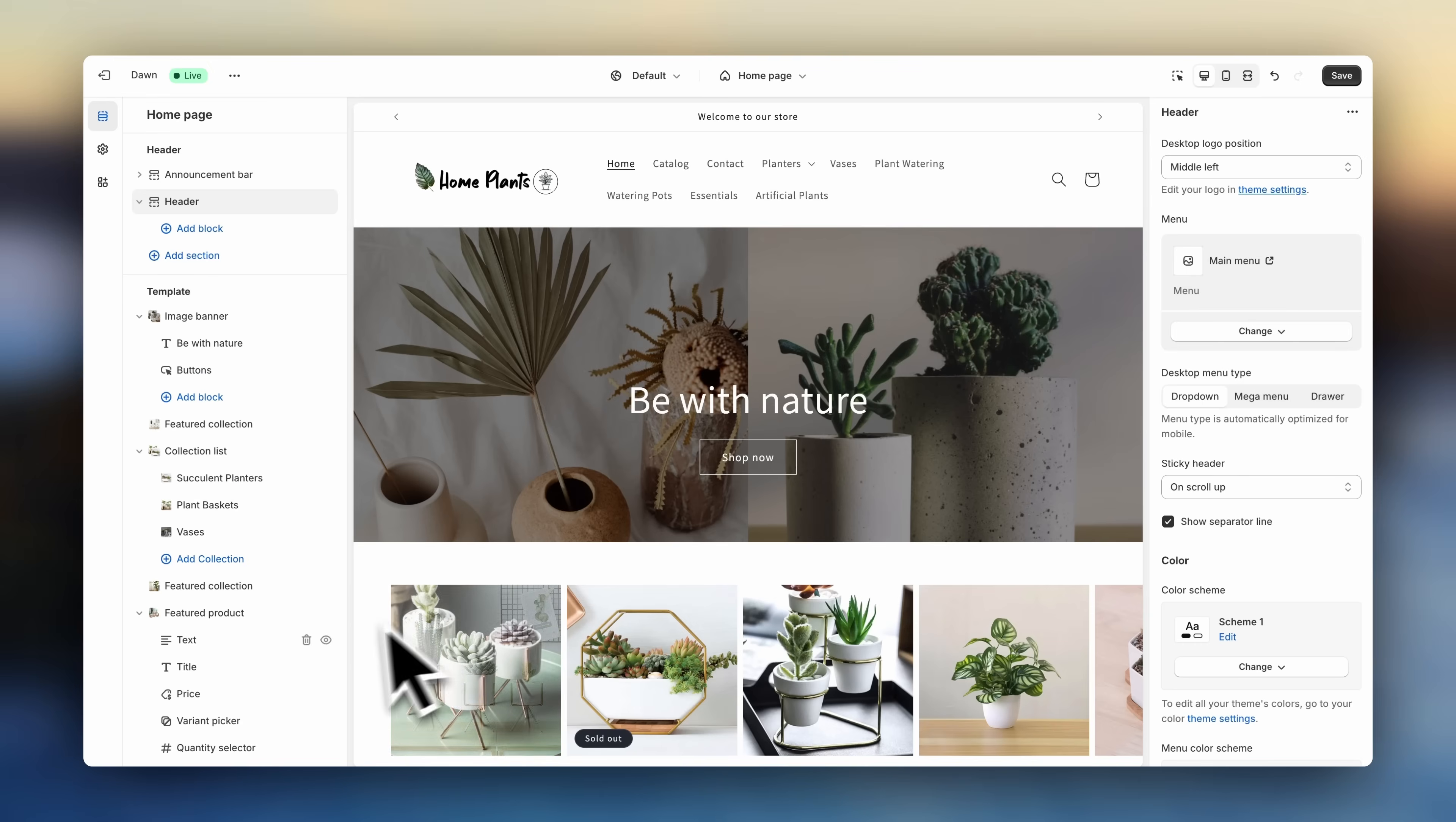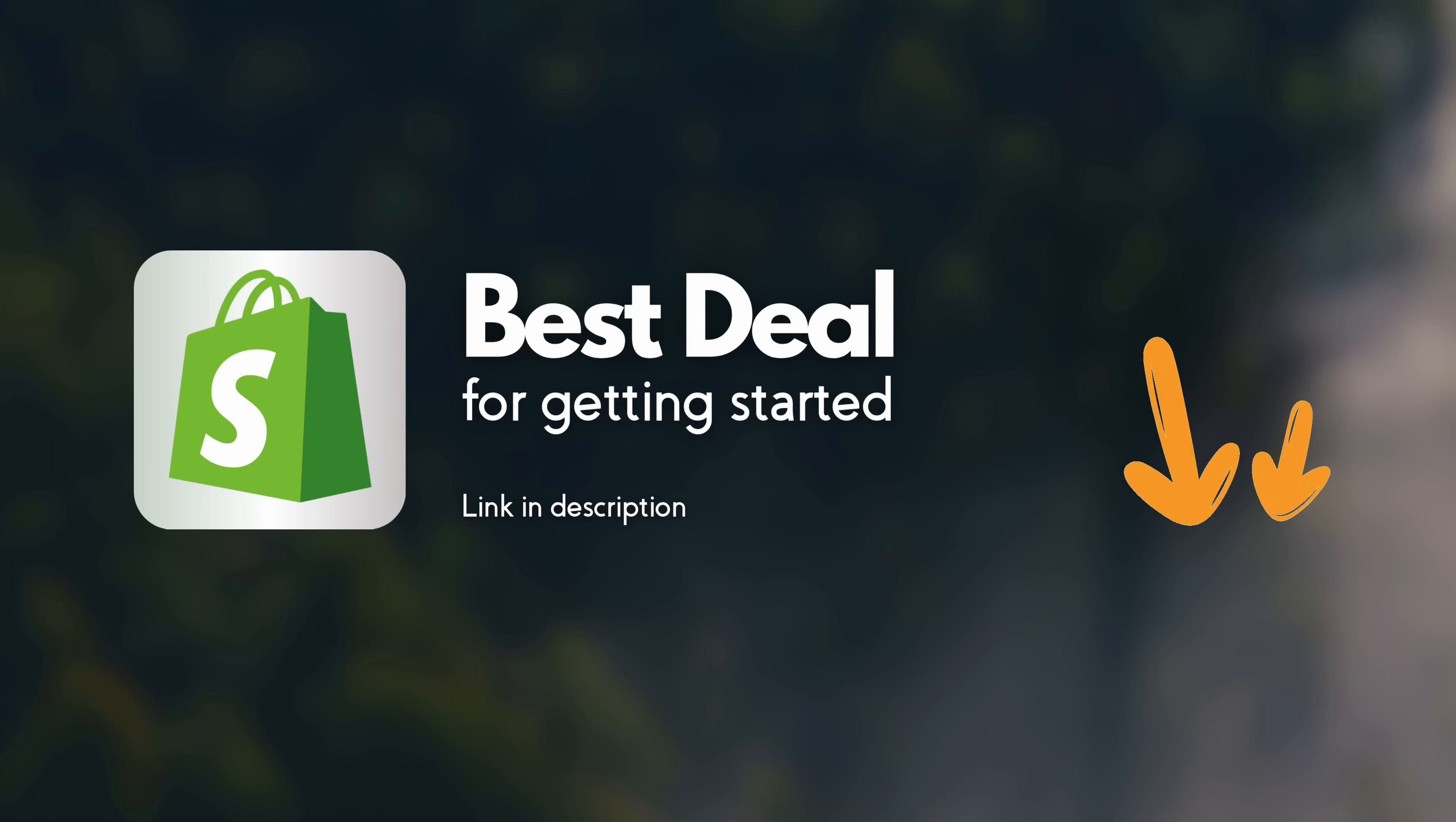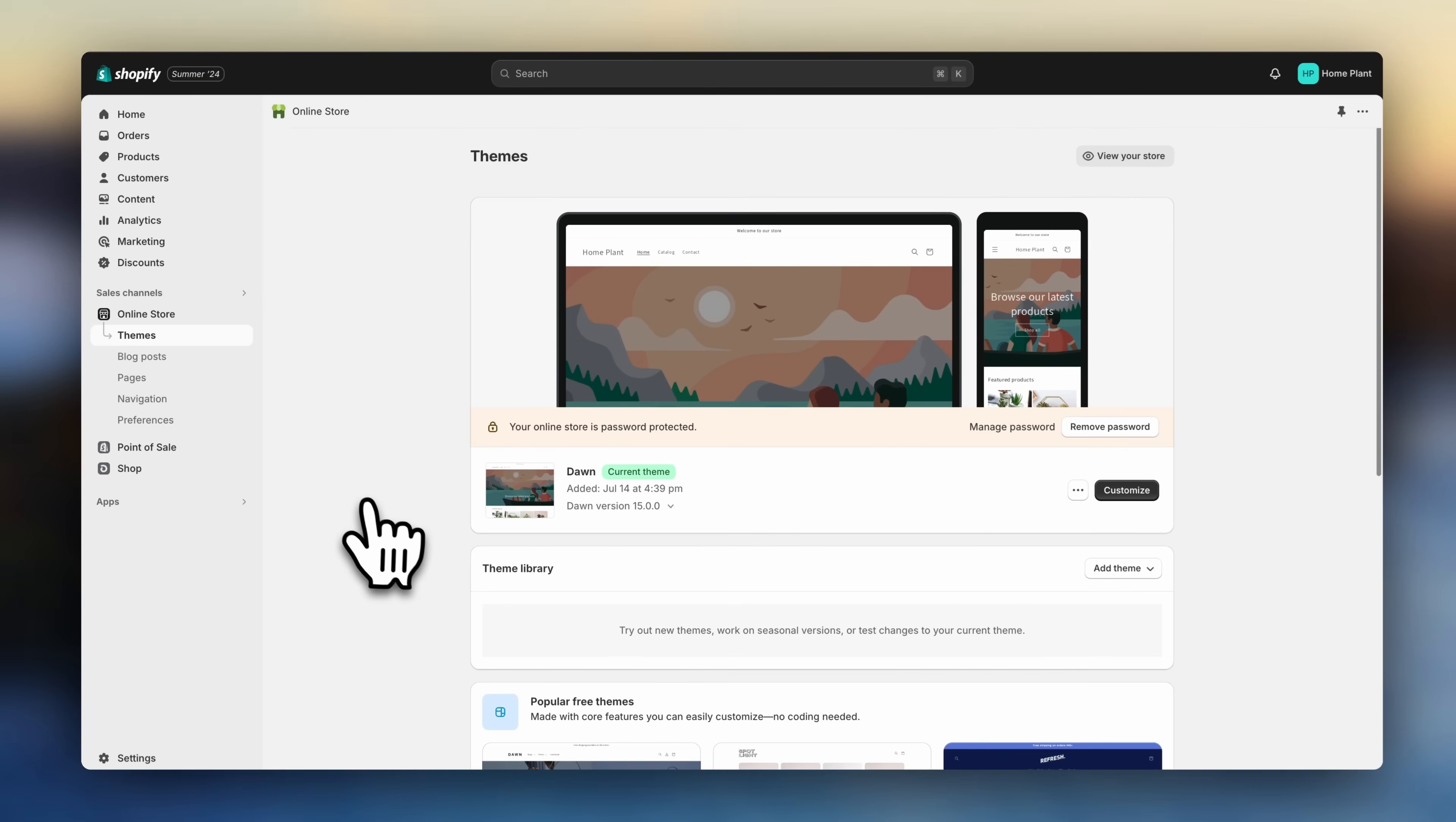Before we start, if you still haven't signed up for Shopify, I'll leave the best current deal for getting started linked in the description. Right now, it's at $1 for the first three months. Now, without further ado, let's dive in. From your Shopify dashboard, go to Online Store, and let's choose a theme.